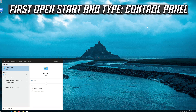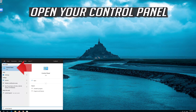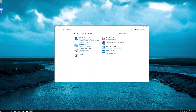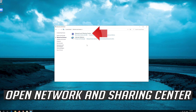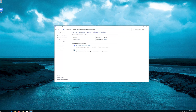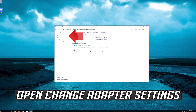First, open Start and type Control Panel. Open your Control Panel, then open Network and Internet, then open Network and Sharing Center, then open Change Adapter Settings.